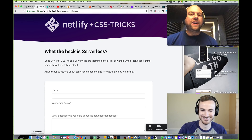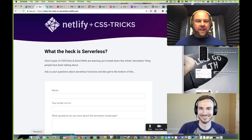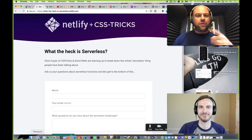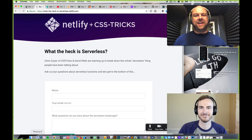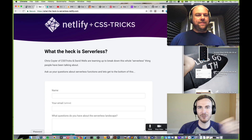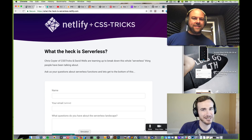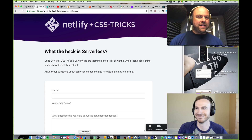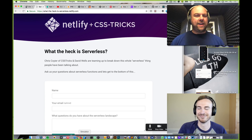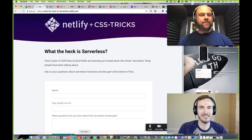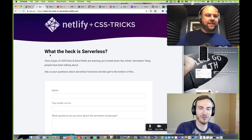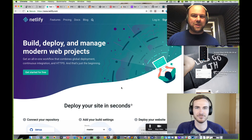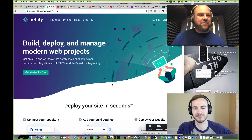Hey everybody, we're going to do a little video here. I'm Chris Coyer and I'm joined by David Wells. Hey David! Hello everybody, thanks for having me Chris, excited! Yeah, heck yeah. David, you're at Netlify right? I am indeed, working over at Netlify — super cool, probably one of the coolest companies out there.